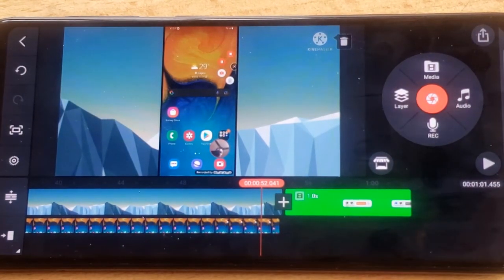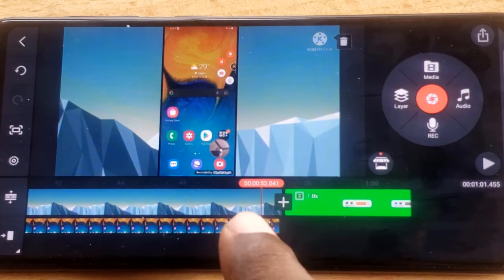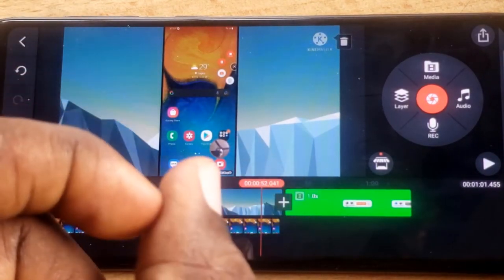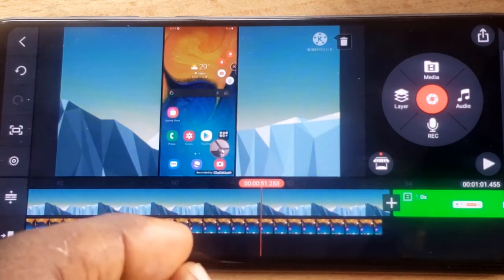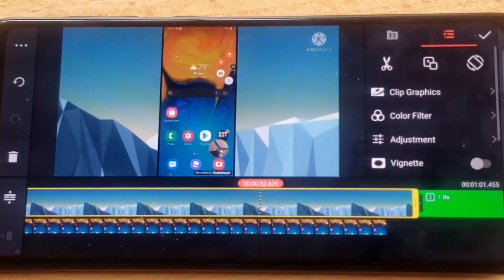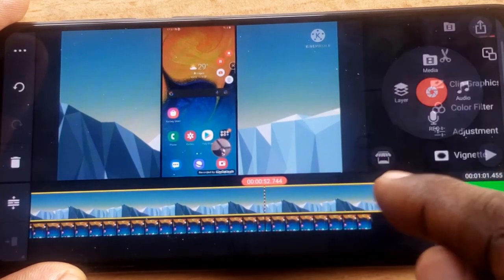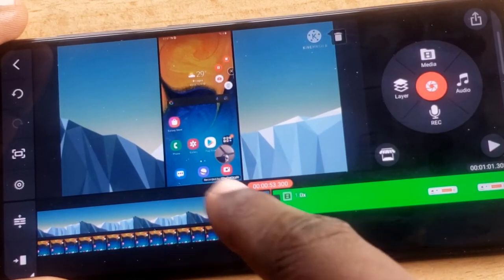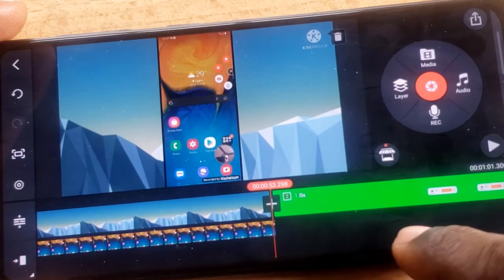I need the background to end exactly where the video ends, but it's hard to drag it precisely on the compressed timeline. To zoom in on the timeline, use two fingers and pinch outward to expand — you'll see the timeline getting larger. Once zoomed in enough, I can drag the background's end point to the exact position where the main video ends. After adjusting, I play the video to confirm it looks correct.